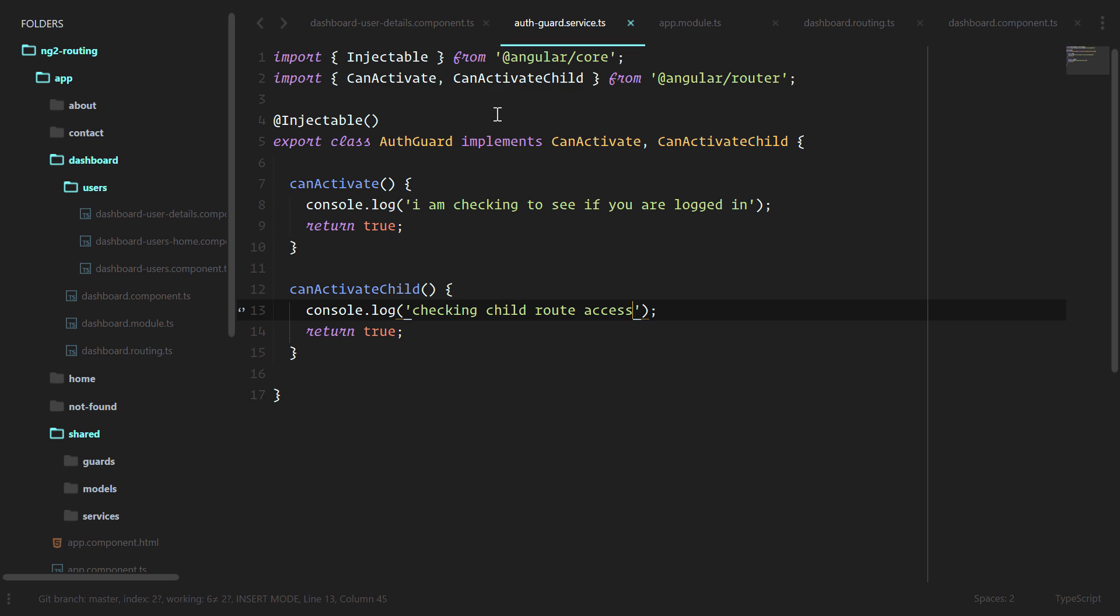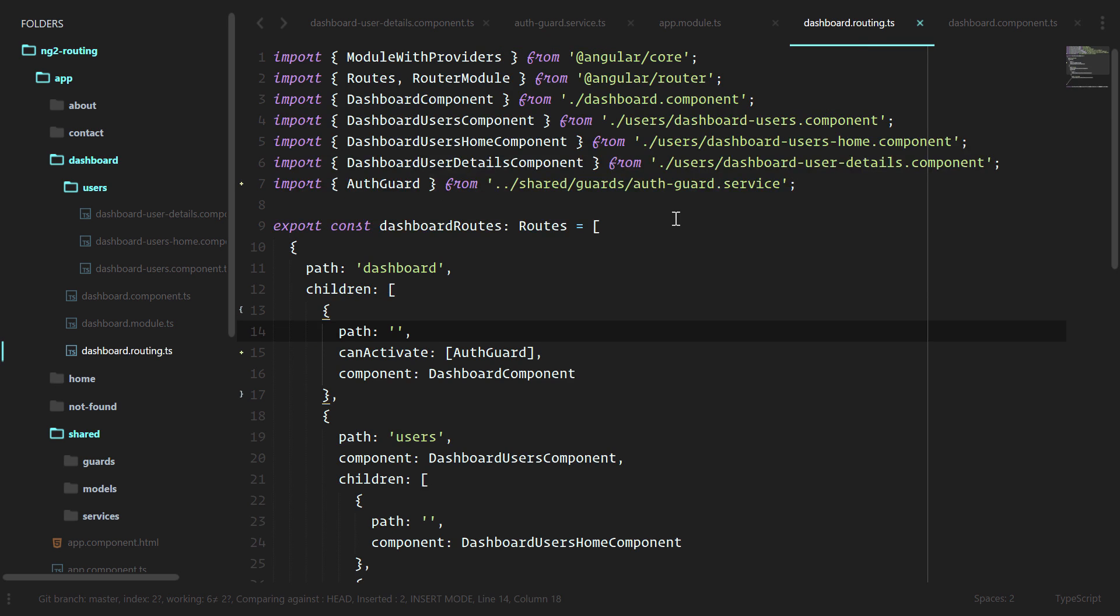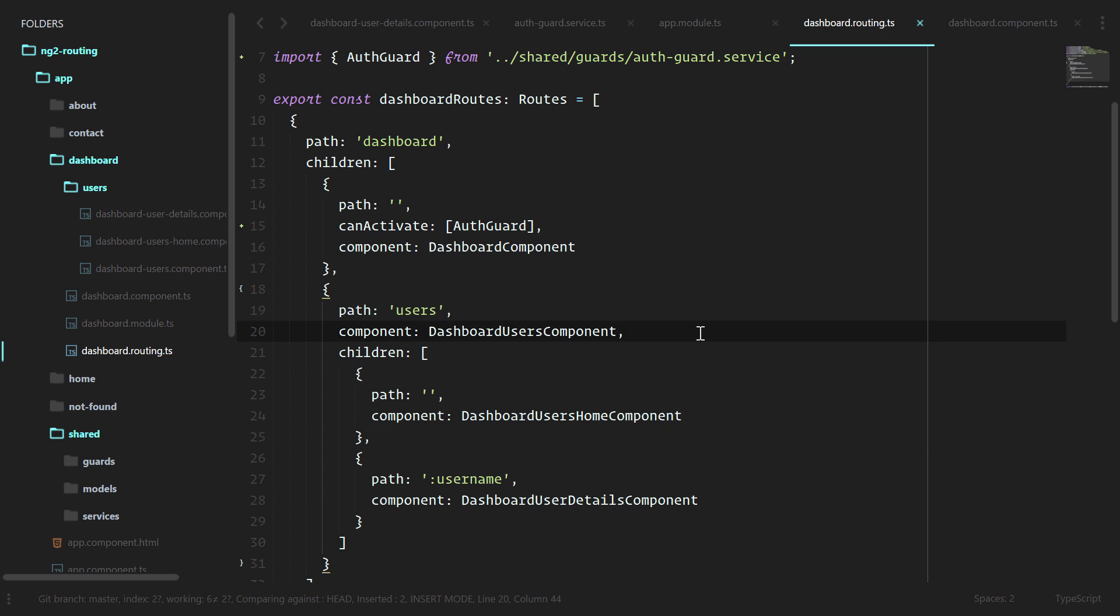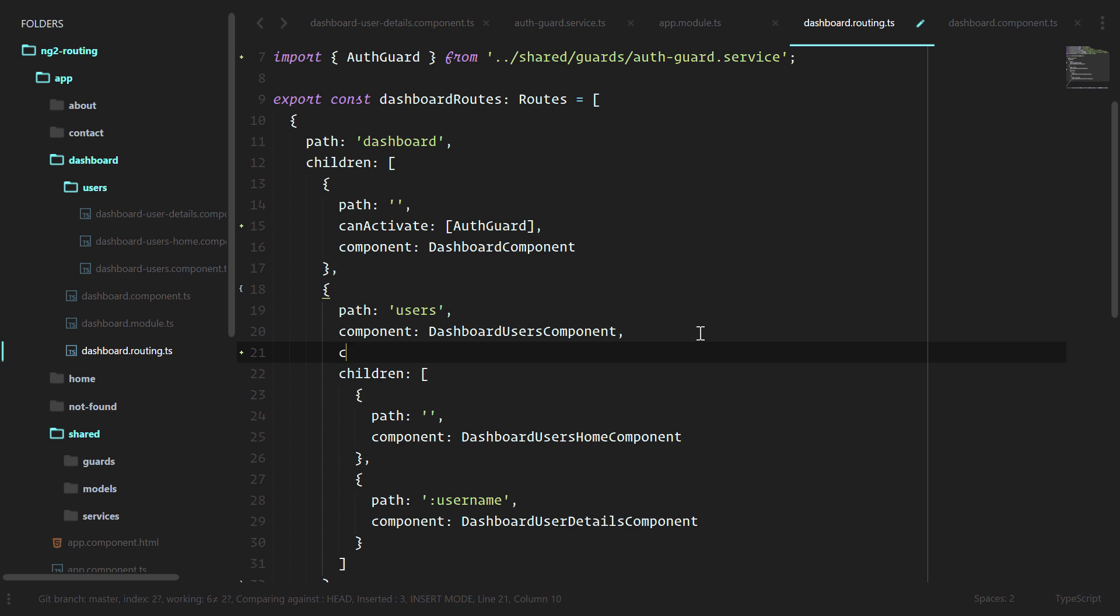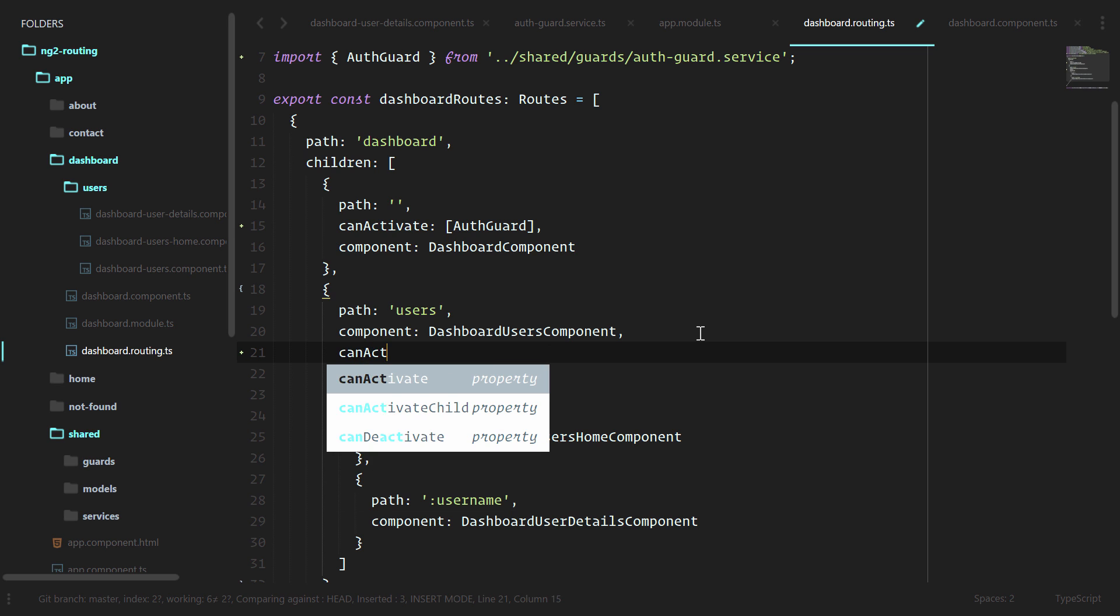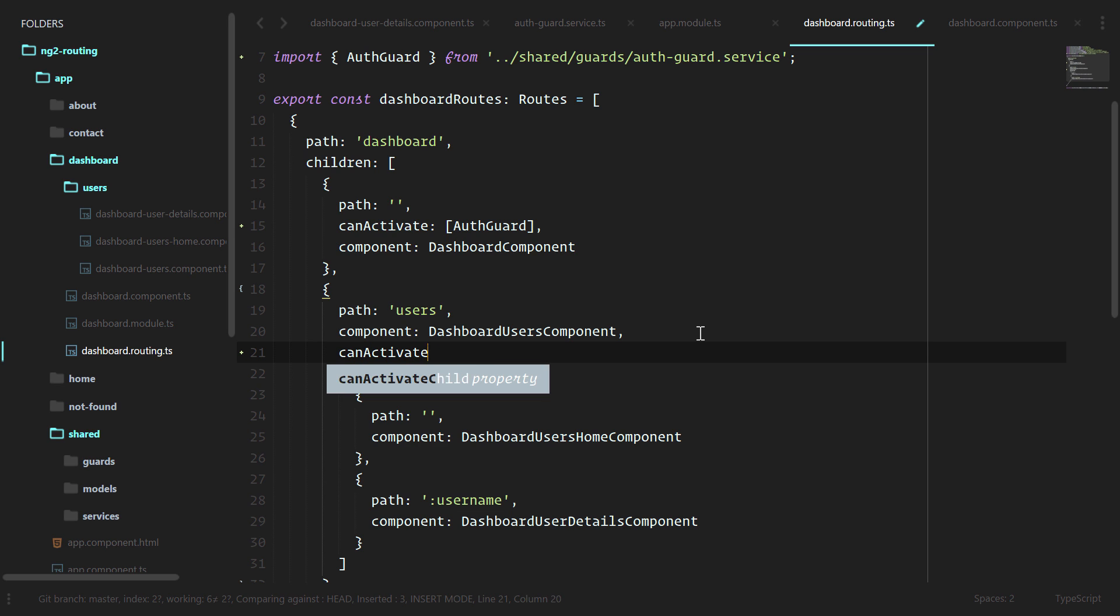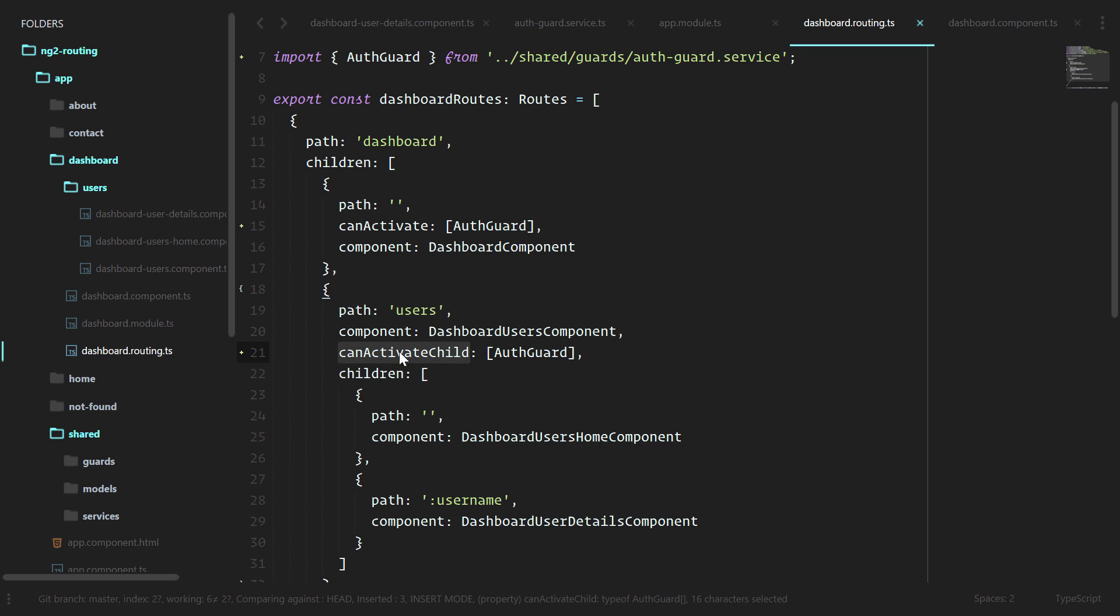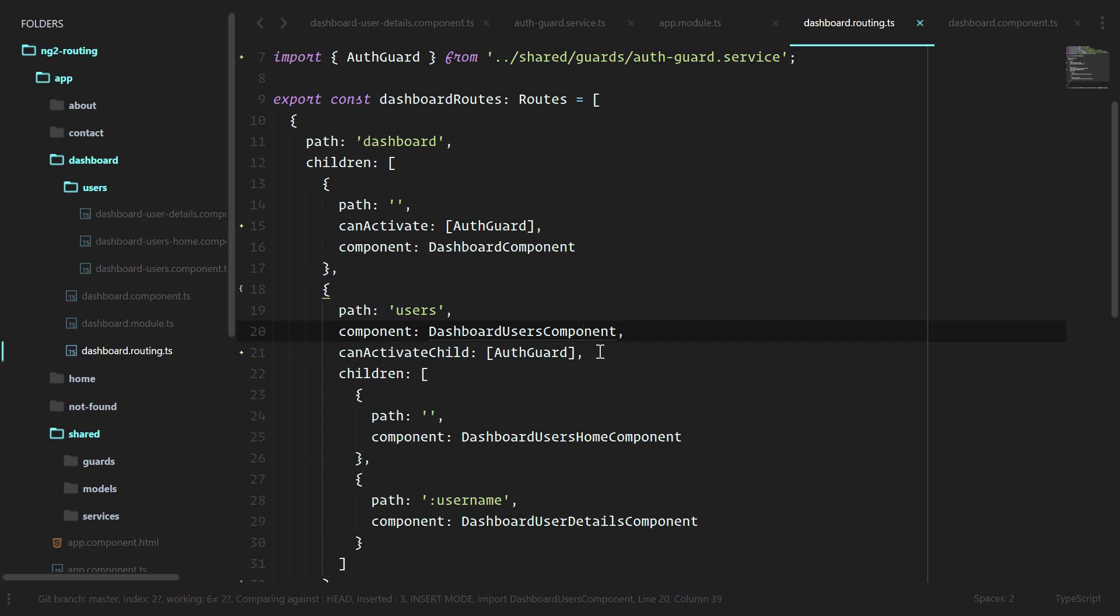Let's go ahead and use that in our router. For all of the child routes under users, let's make sure that these all have to be authenticated. We'll do canActivateChild here, and we'll pass in auth guard. Now Angular will know to go and make sure that we look at only that canActivateChild method inside of the auth guard.